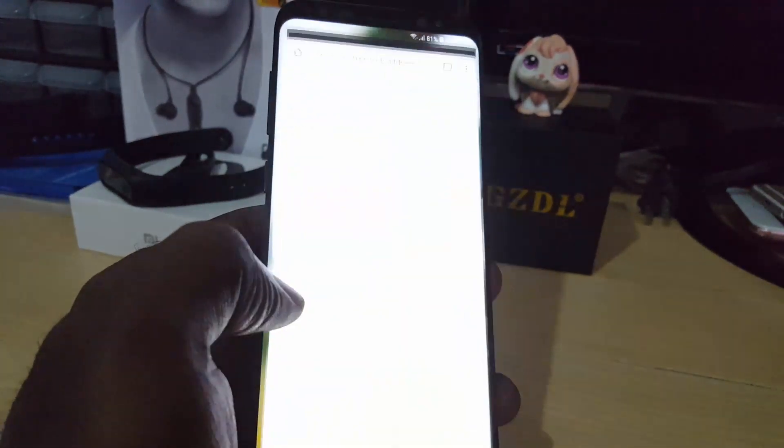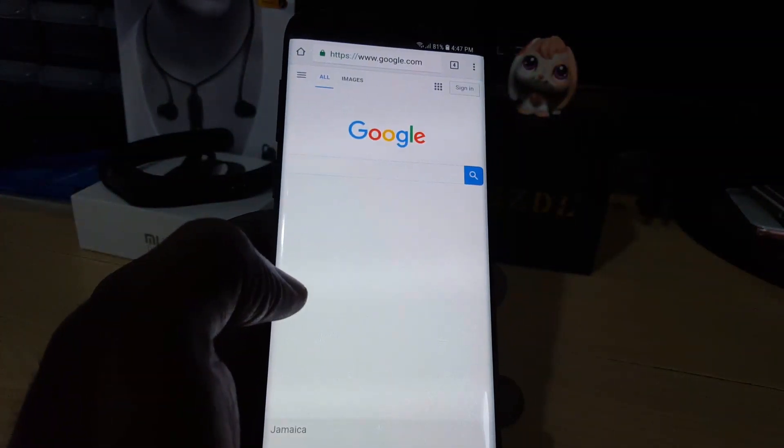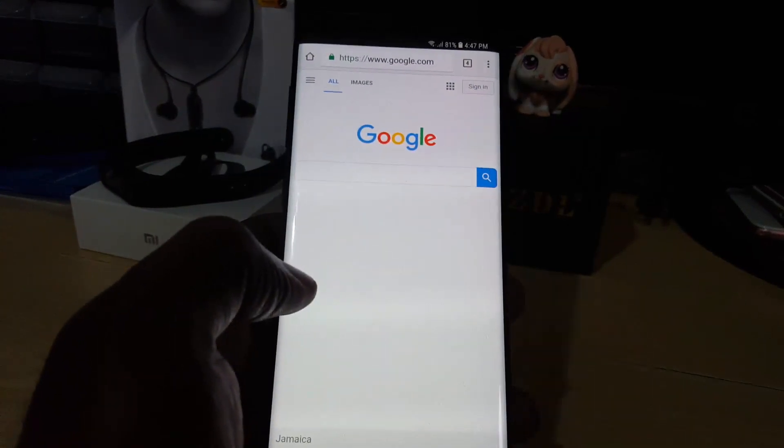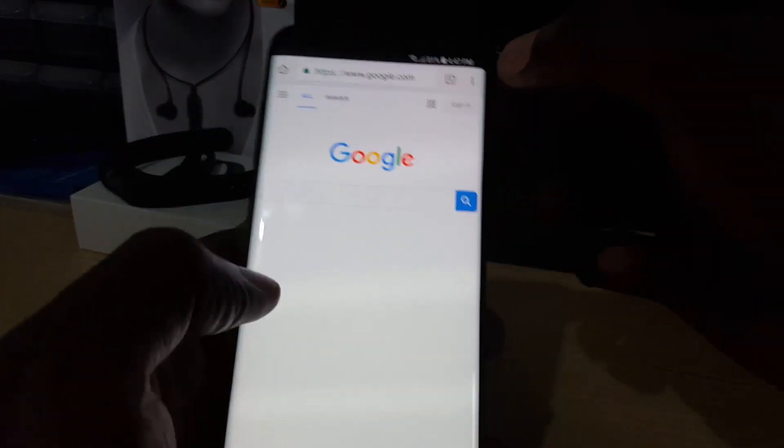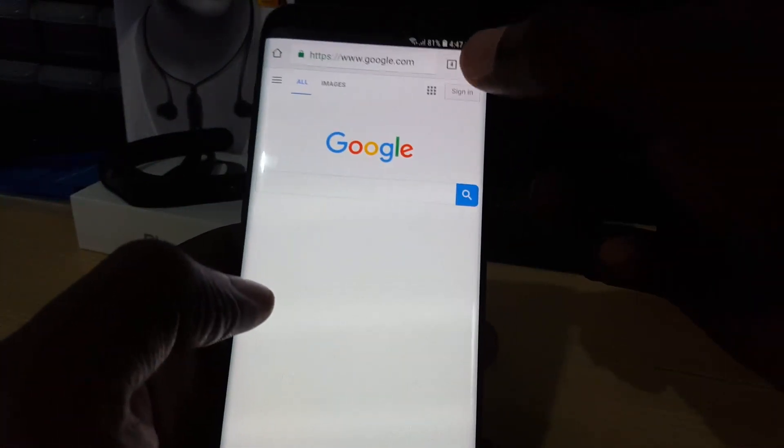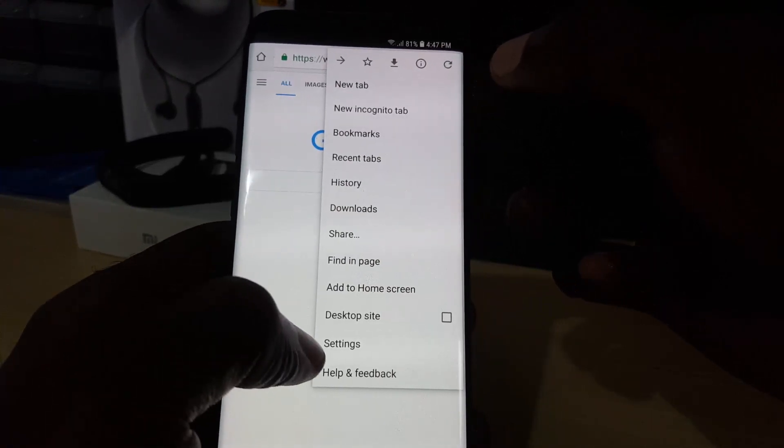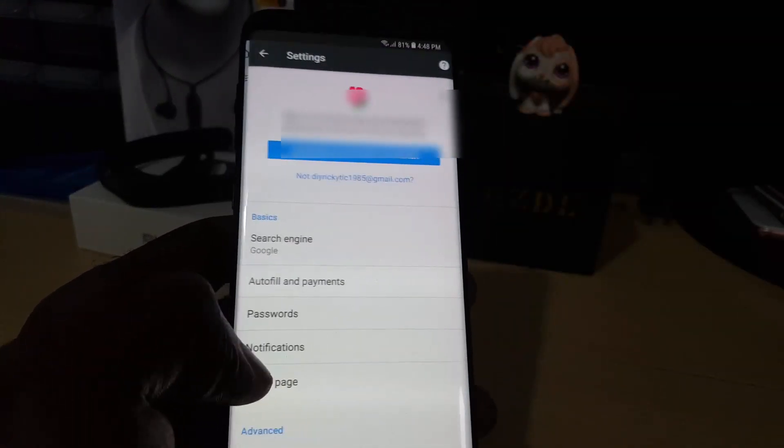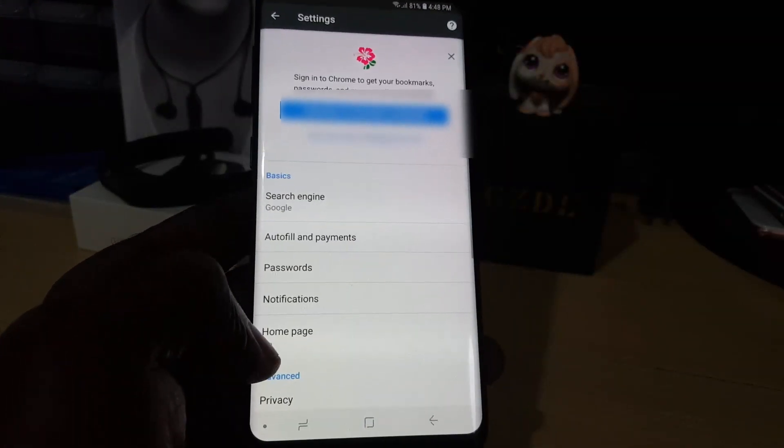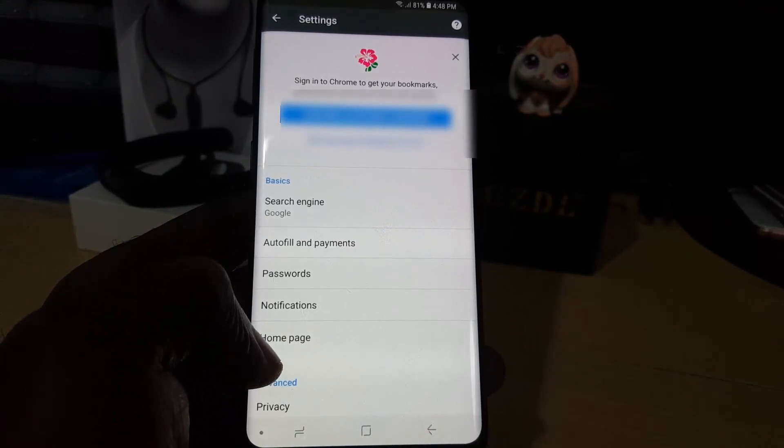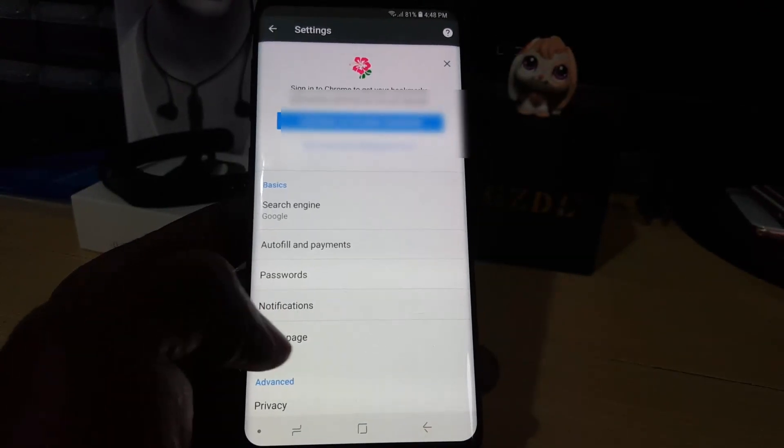Once you have launched the browser, click on the icon up here with three dots. Next, you're going to go to Settings. If you look through the information on screen, you should see a number of options.